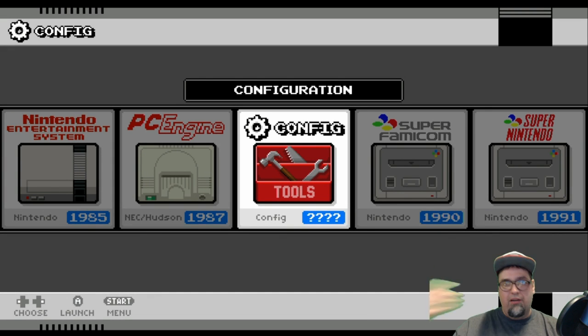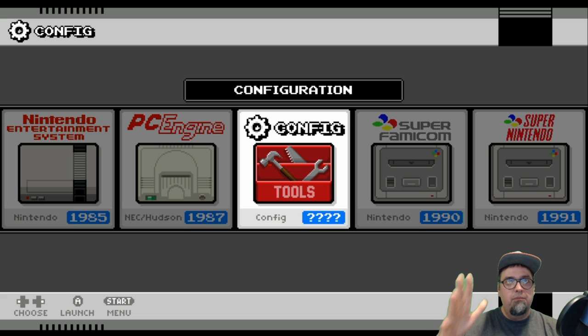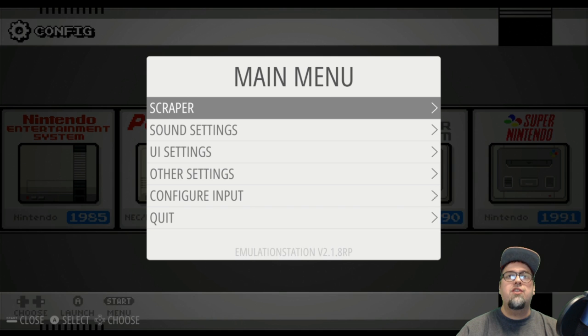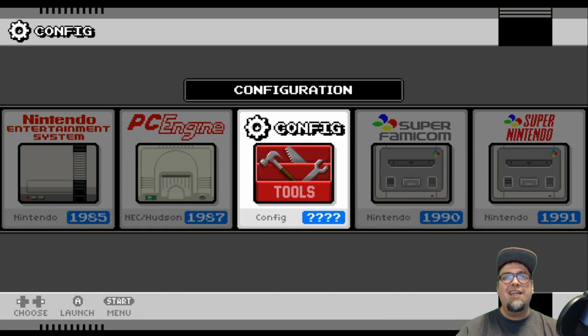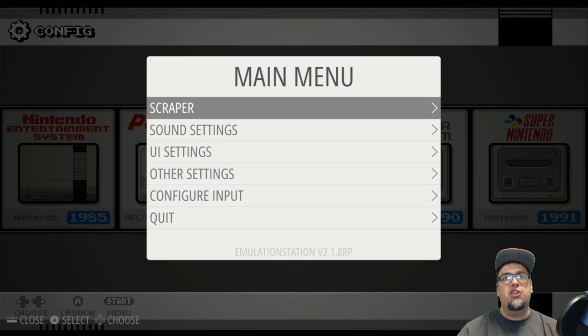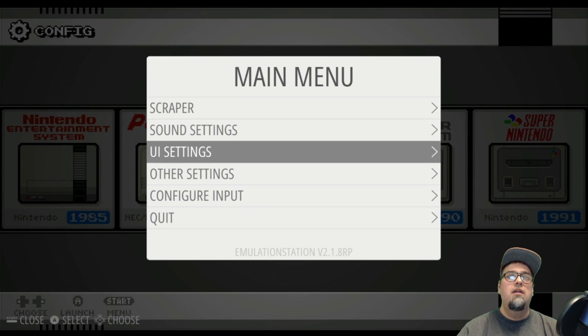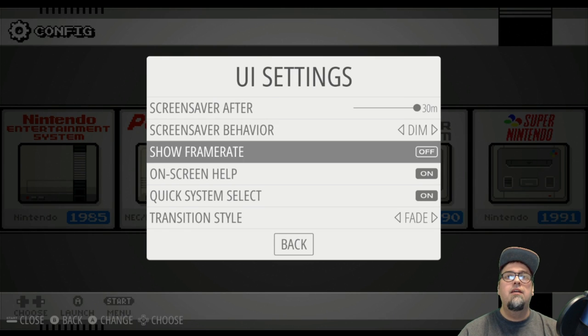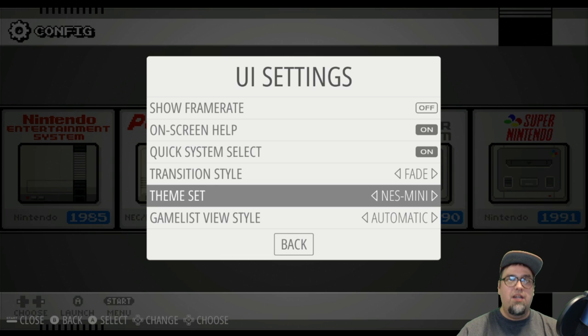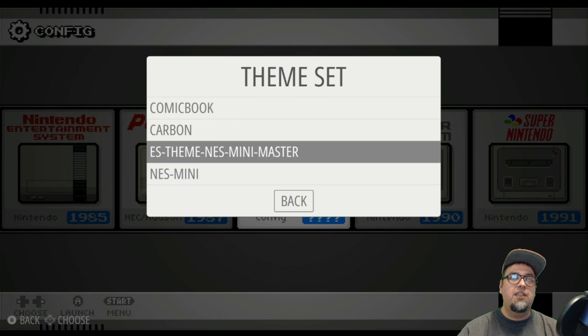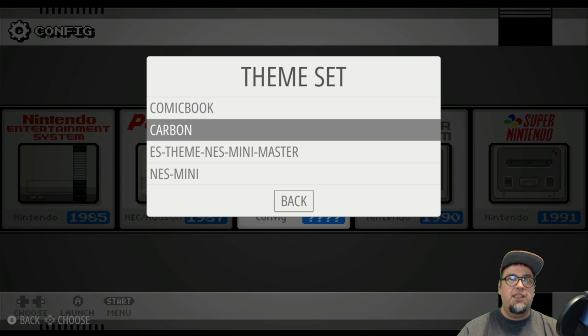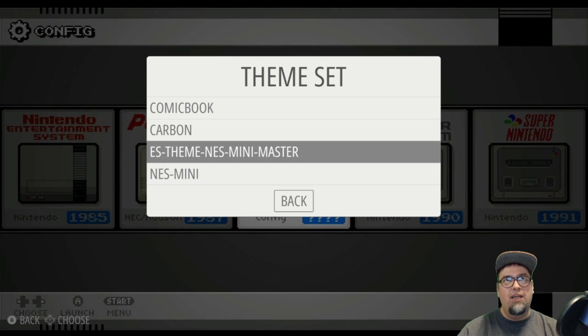If you reboot, everything's fresh and boom, your themes will be good. So to get into your themes to change them, you just hit your start button, go into user interface settings, hit A, and then go down to theme set. Now this is where you could select. You see I had the previous NES mini that you had to go through and install yourself.